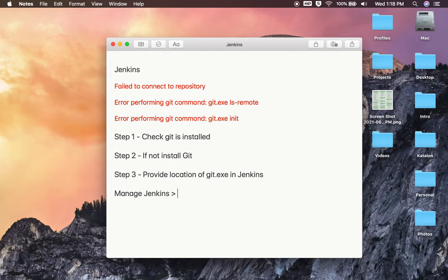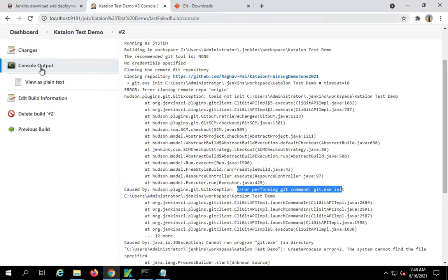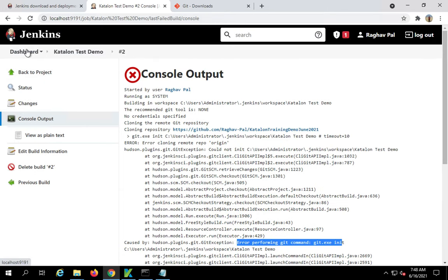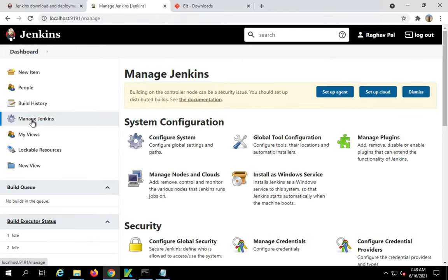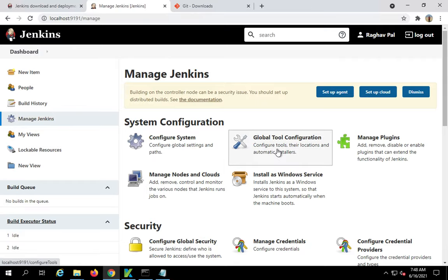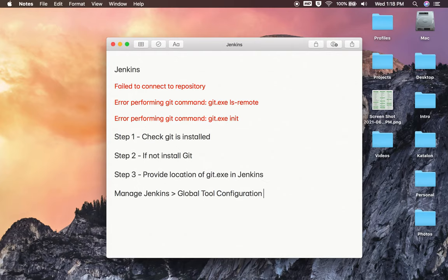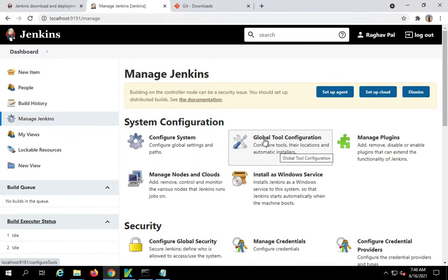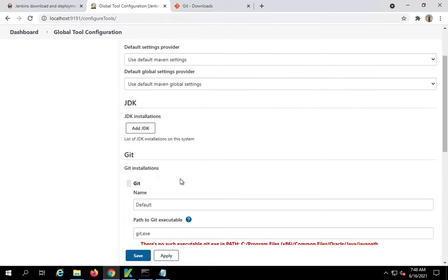Let me go and check. I will go to my Jenkins dashboard, go to manage Jenkins, and you have to go to global tool configuration here. Then go to the git section.